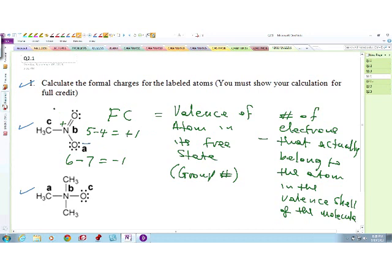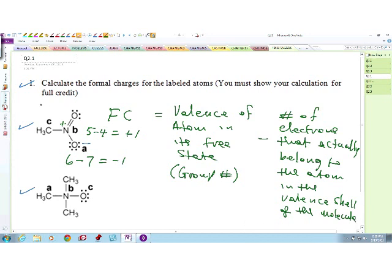About atom C - Chiara says zero. How did you get zero? Because the valence of carbon is 4, and you have 4 electrons actually belonging to it in the valence shell of the molecule. So 4 minus 4 equals zero. Very good.